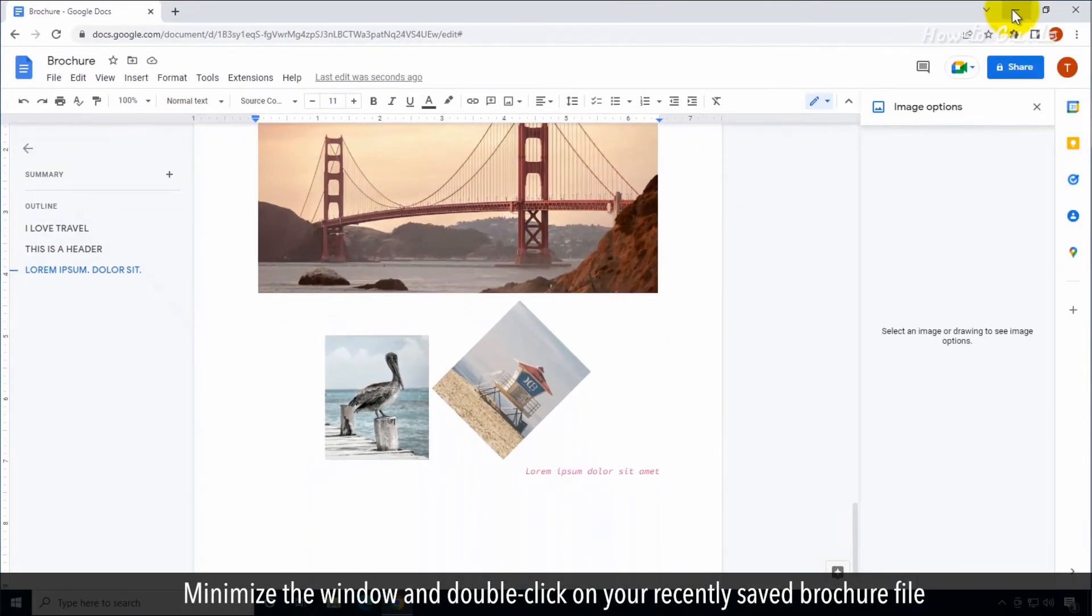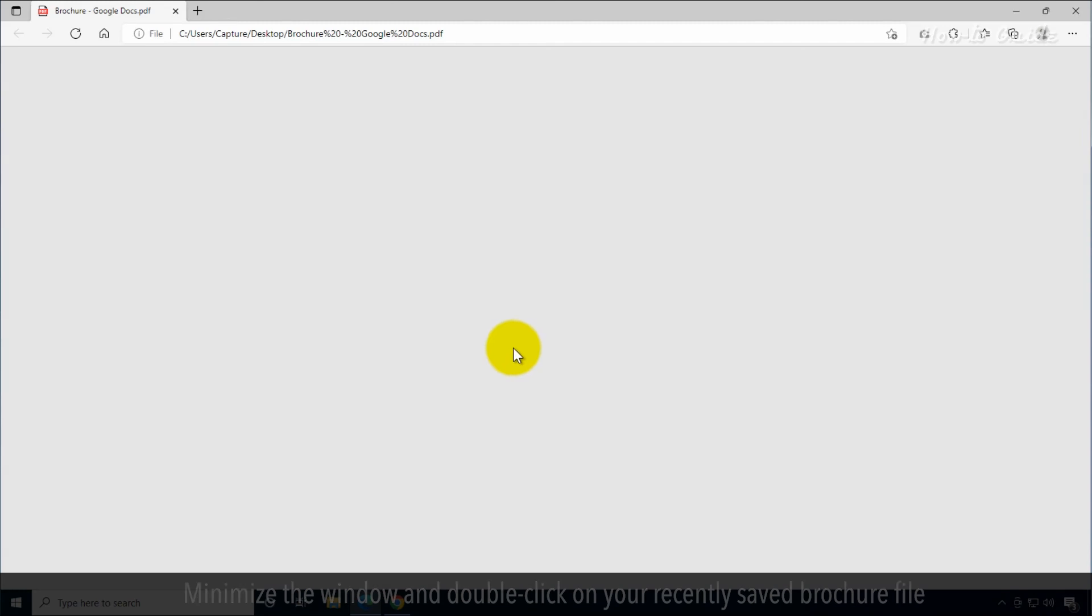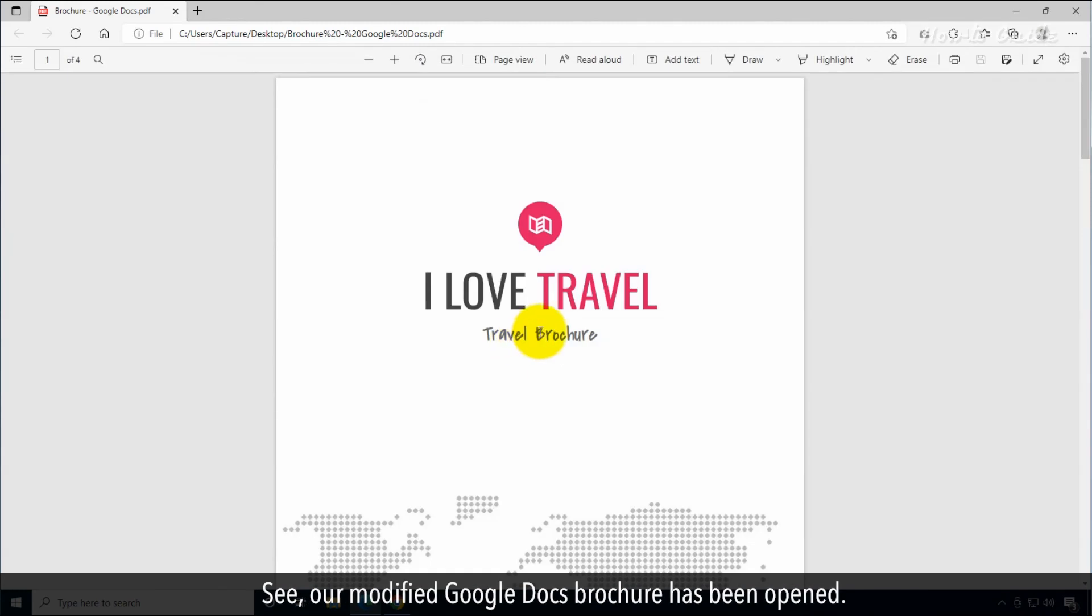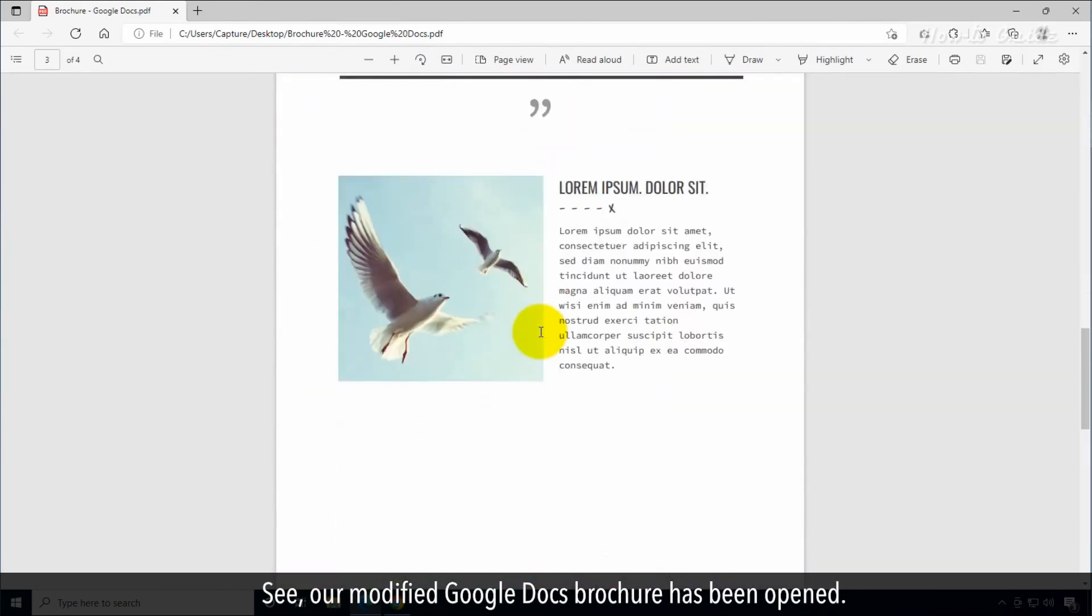Minimize the window and double-click on your recently saved brochure file. See our modified Google Docs brochure has been opened.